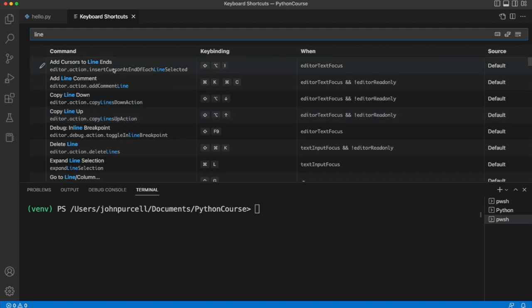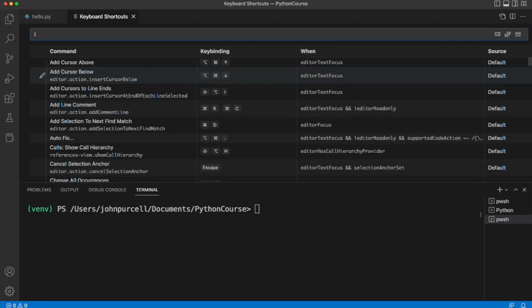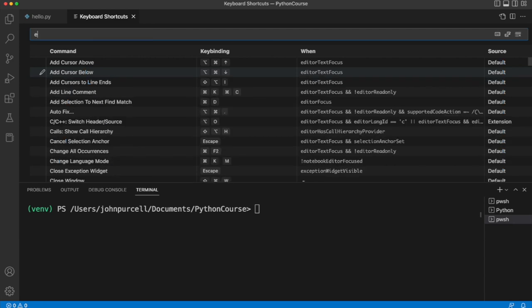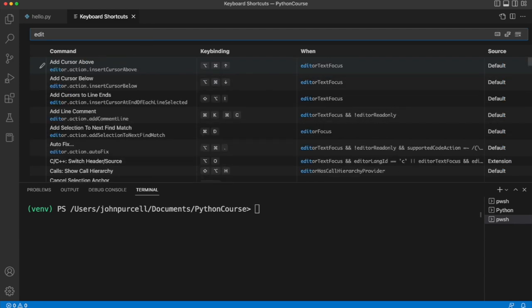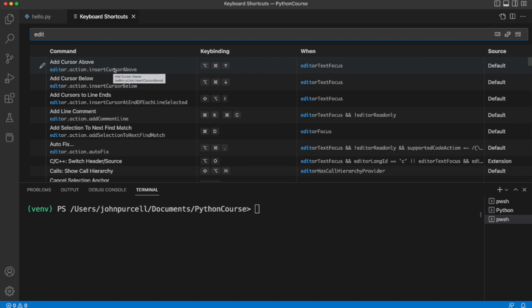And there are lots of other useful commands that you can find in here by searching. It's very easy to set your own custom commands. So you don't need to memorize these, but if you find yourself doing something a lot, some kind of editing action, it is worth having a look in here and seeing if there's an existing shortcut or if you can create one to an existing command.